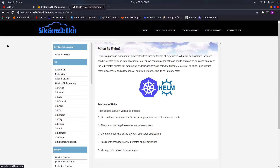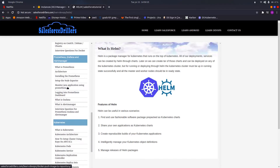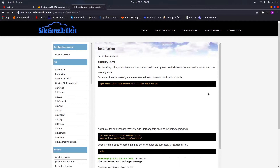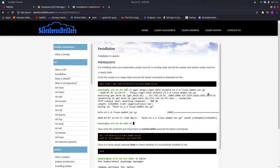Let us proceed with the installation. We will be downloading a tar file of Helm version 3. In Helm version 2, after downloading you had to execute a command called 'helm init', which created a Tiller pod in the kube-system namespace. That process has been completely removed in Helm version 3 - you simply install Helm and execute Helm commands to deploy your chart.